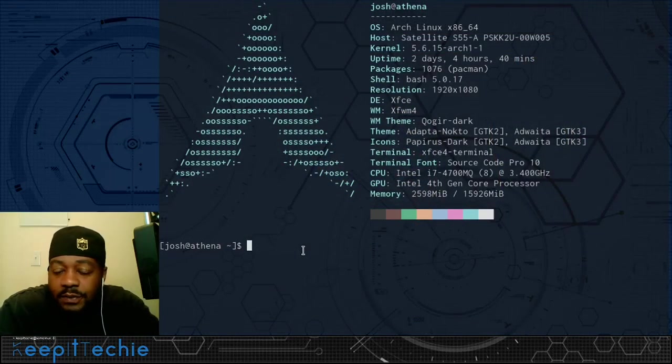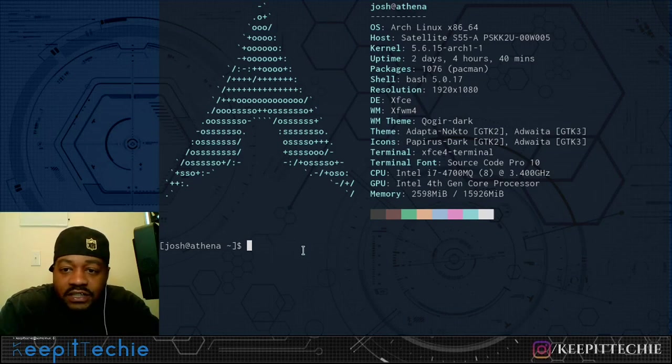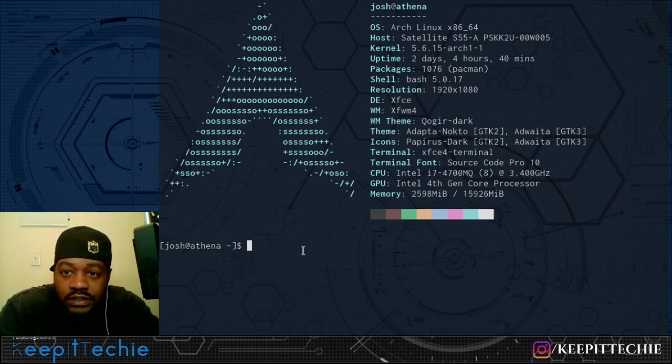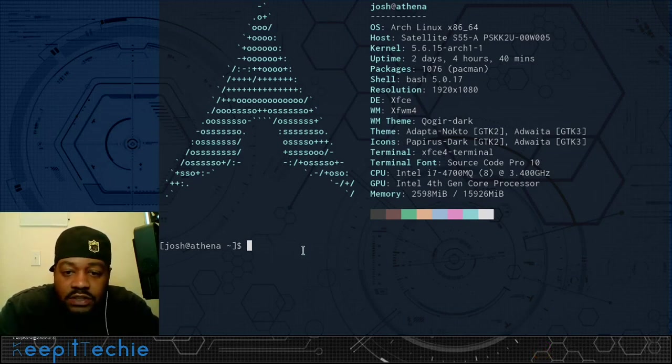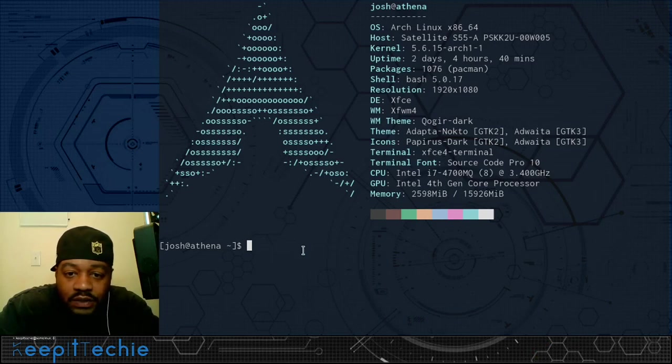Okay, so I have my terminal up and I'll be doing the demonstration on my host machine, which is Arch. And the first thing I want to do is go down and show you guys the man page for the du command.